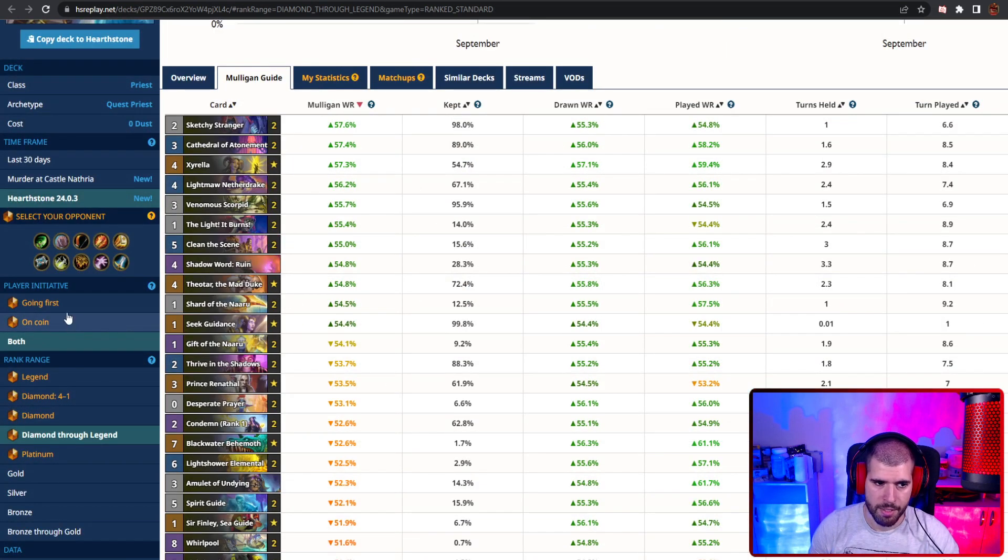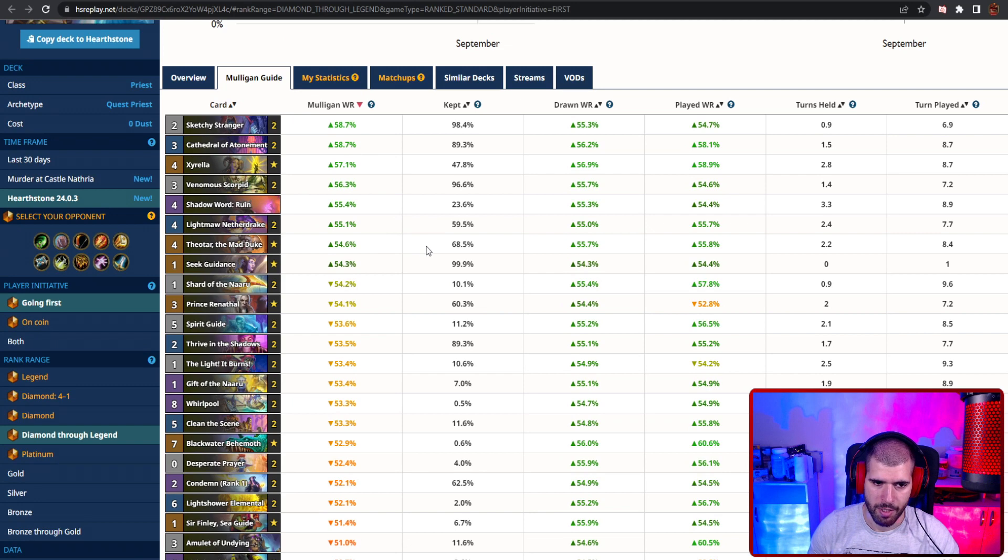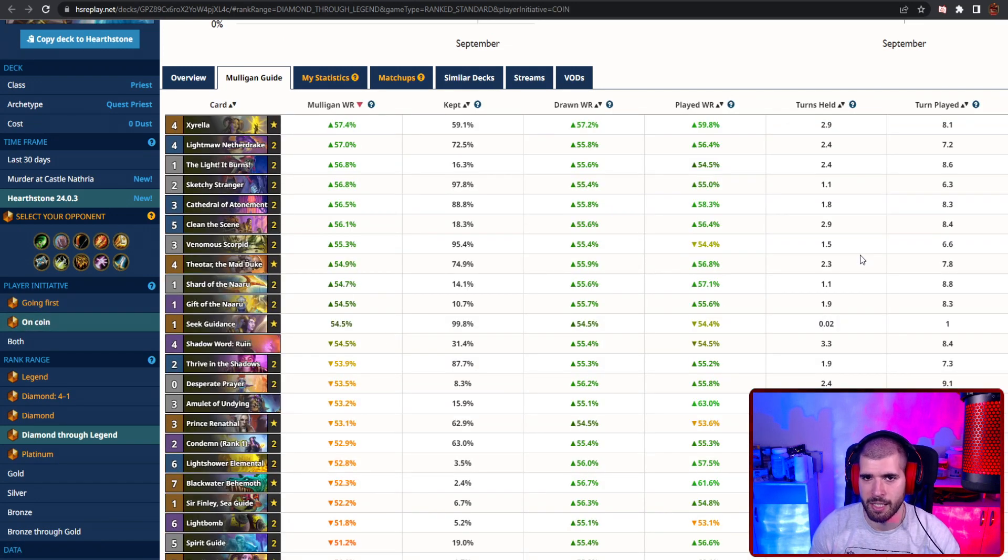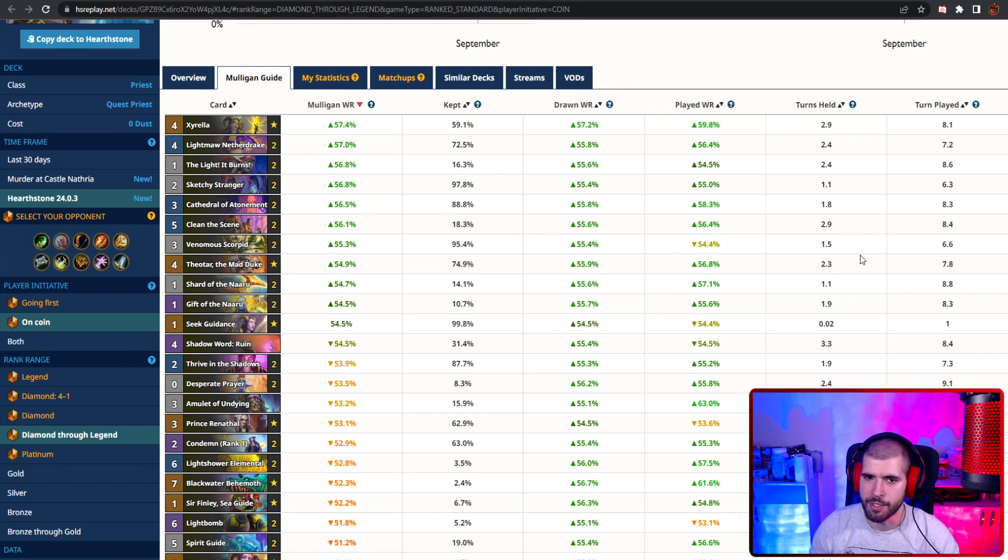Mulligan wise, you basically wanna be curving out your quest, this is what it looks like when going first, and here's what it looks like when going second. Basically depending on the matchup you wanna decide which removals will be good for you in the early turns.